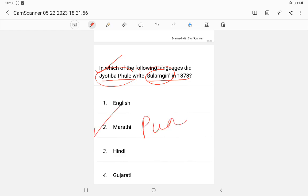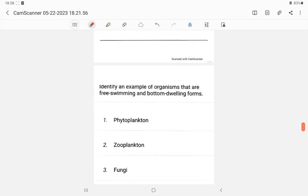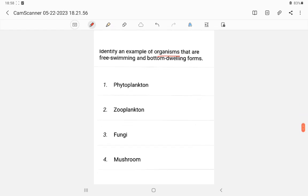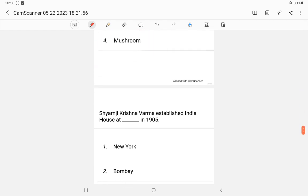Question 19: Identify the example of organisms that are free-swimming and bottom-dwelling forms. The answer is zooplankton.